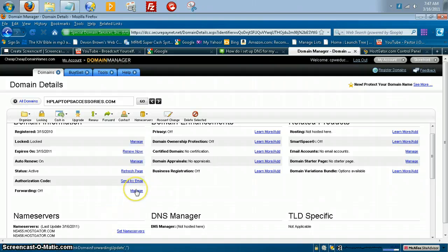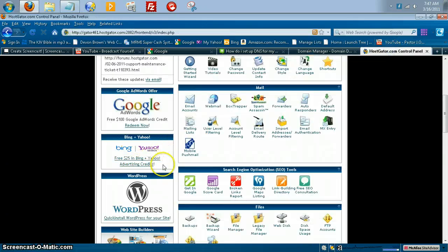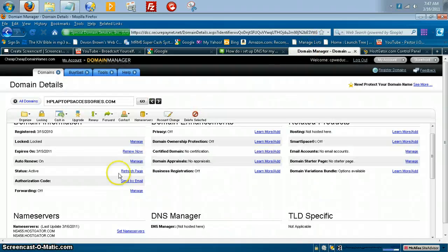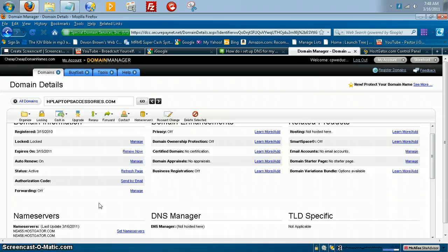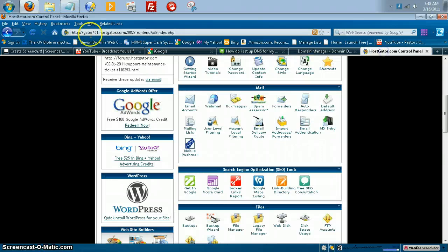And see, basically, that is it. Like I said, and then once that sets, it takes about, it says 24 hours. But usually a couple, you know, as quick as 10 minutes, as long as 24 hours. Let's put it like that. So that's how you set your name servers to your domain.